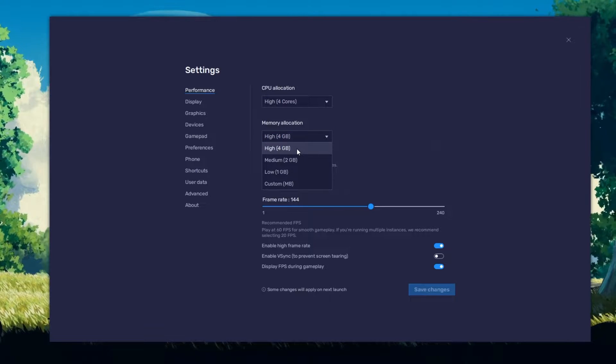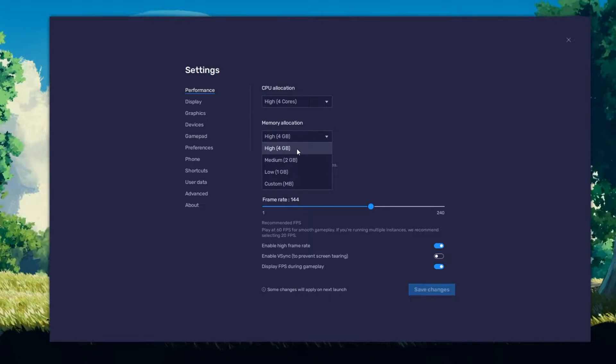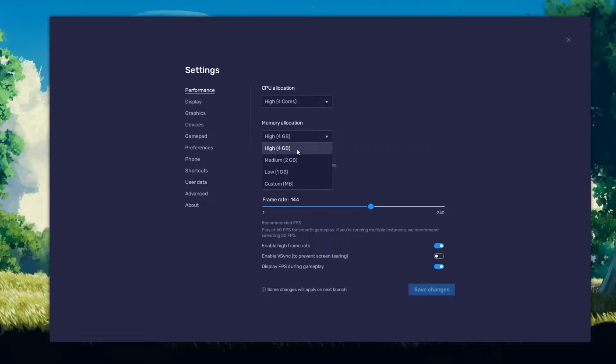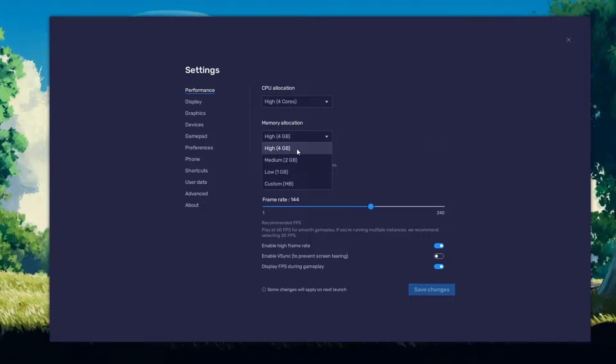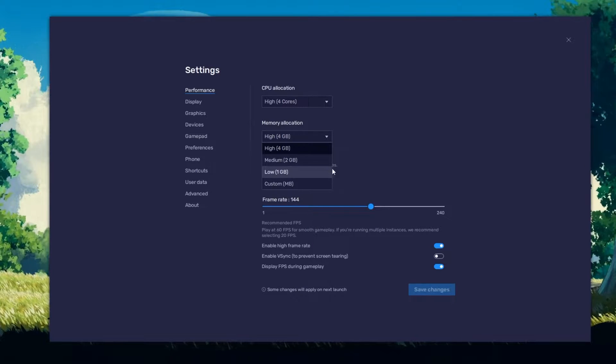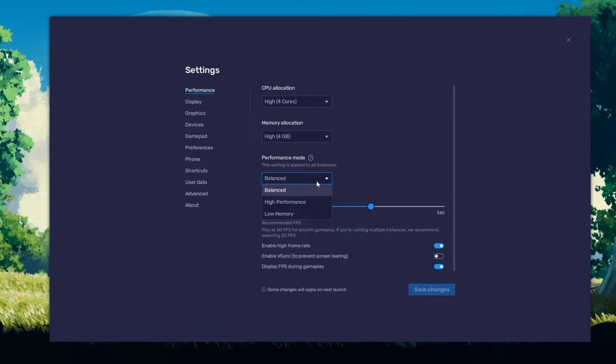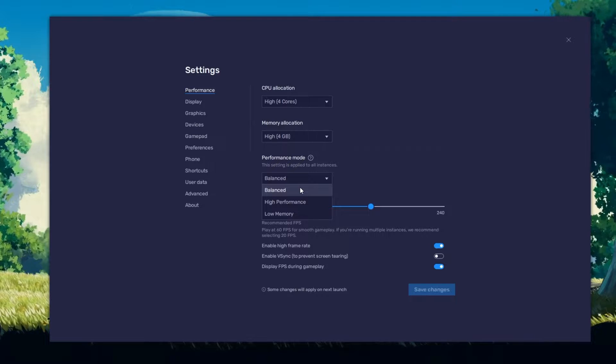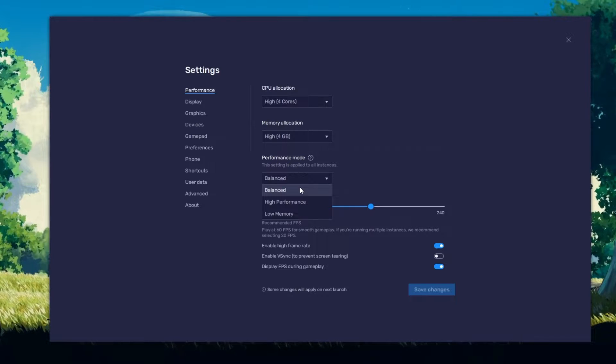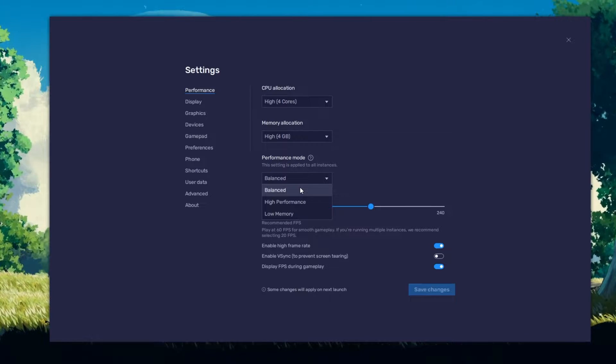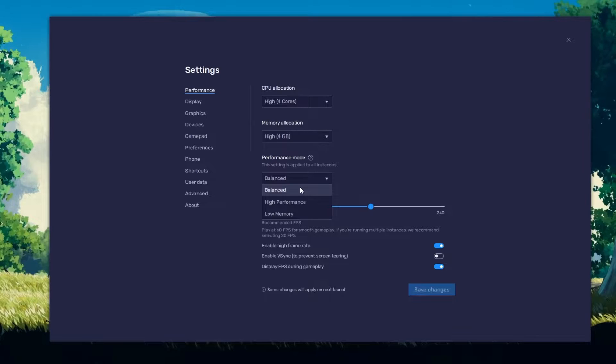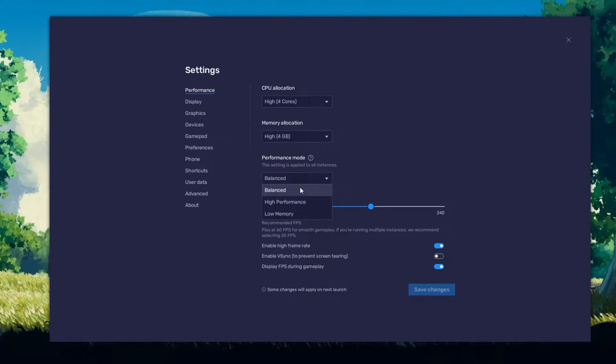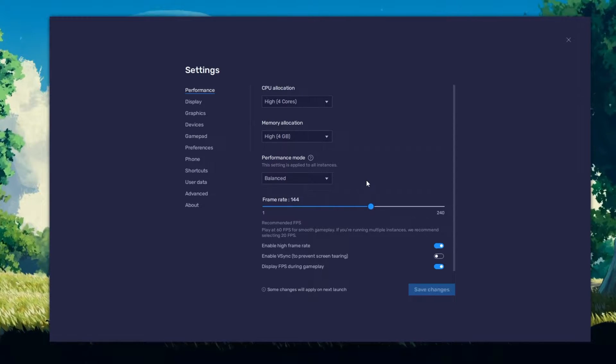For users with 4GB or less RAM, set this option to Low. Under Performance mode, make sure to set this option to Balanced. This will reduce the memory and CPU usage if your PC lags or you otherwise encounter low performance.